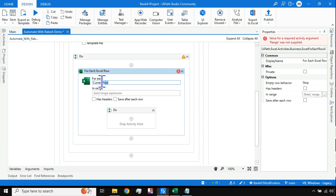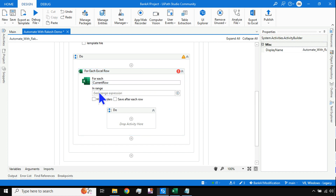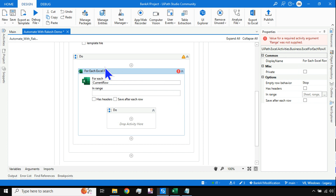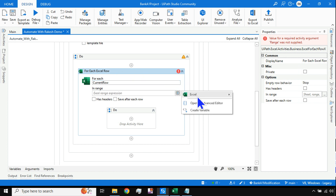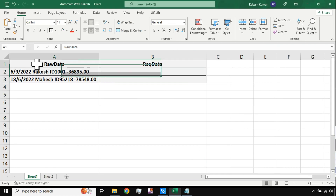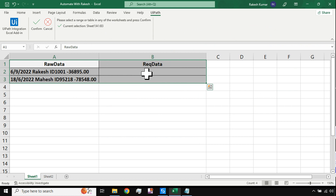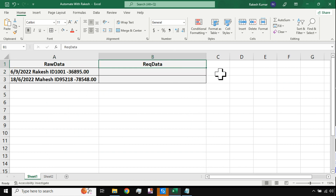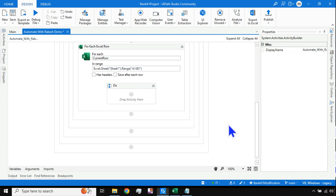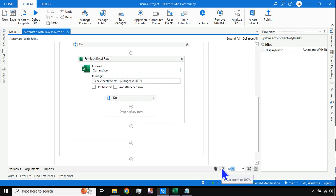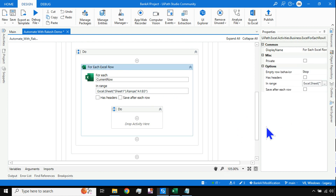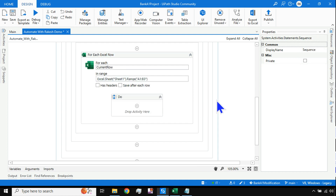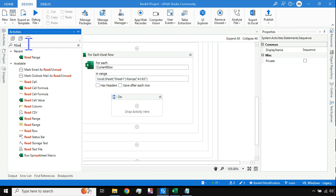For Each Excel Row has a default variable called 'CurrentRow.' I need to provide the range — no data table variable required. I click the plus sign, go to Excel, choose 'Indicate in Excel,' and select the entire table. The column names in the raw Excel data are 'Raw Data' and 'Required Data' — these are the column names I'll use inside the For Each Excel Row. Inside the loop body I'll place a simple Assign activity.